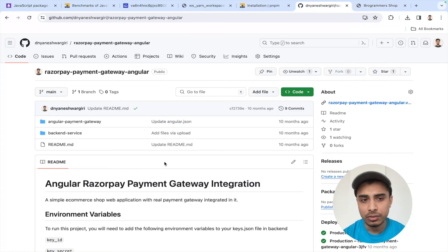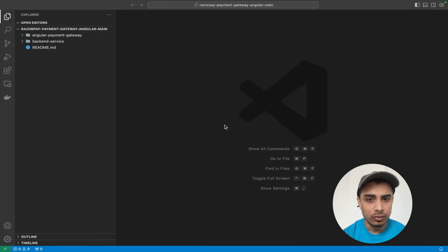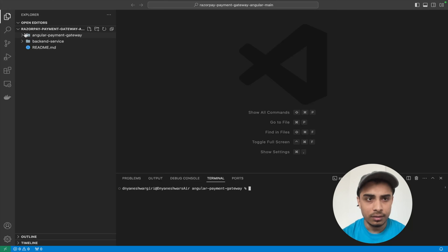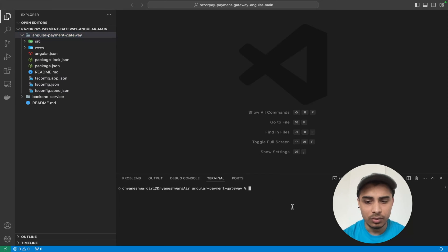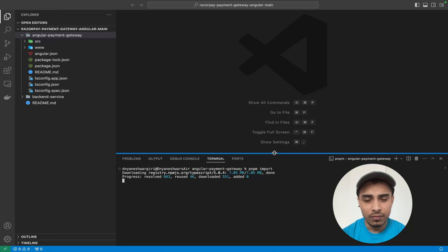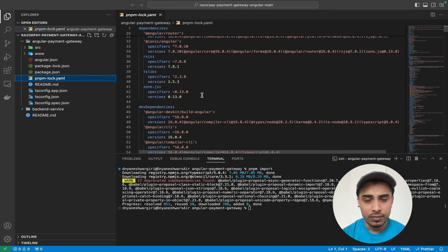Now let's do the migration of an existing project from npm to pnpm. I have a shopping cart website I created some time back and I have the source code open. I'll grab a terminal and navigate to the Angular payment gateway front-end directory. This project was created with npm — you can see the package-lock.json. To migrate, I simply run `pnpm import`, which takes care of adding all the dependencies and removing unnecessary extra files.